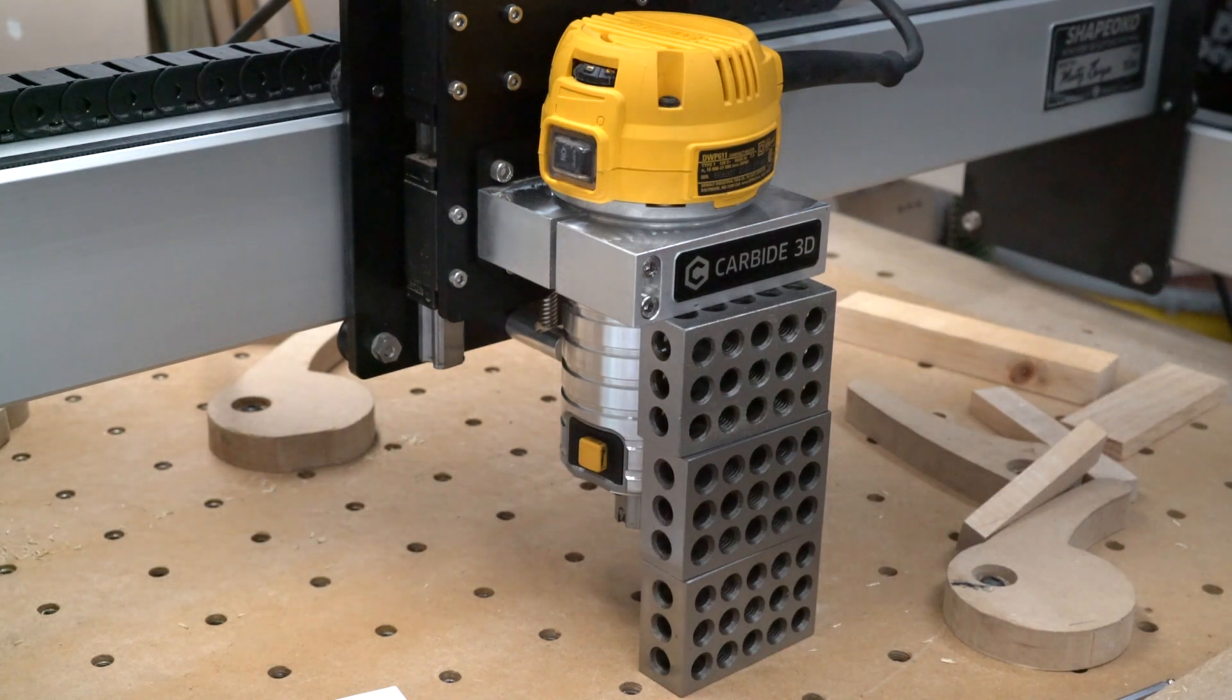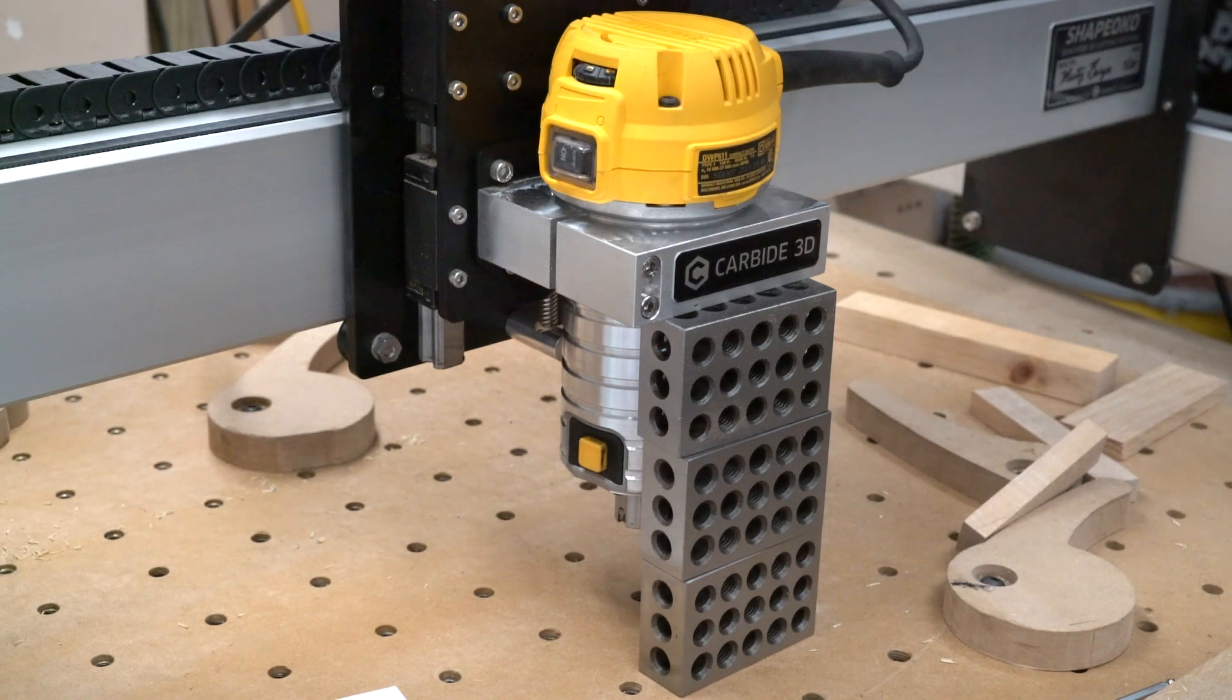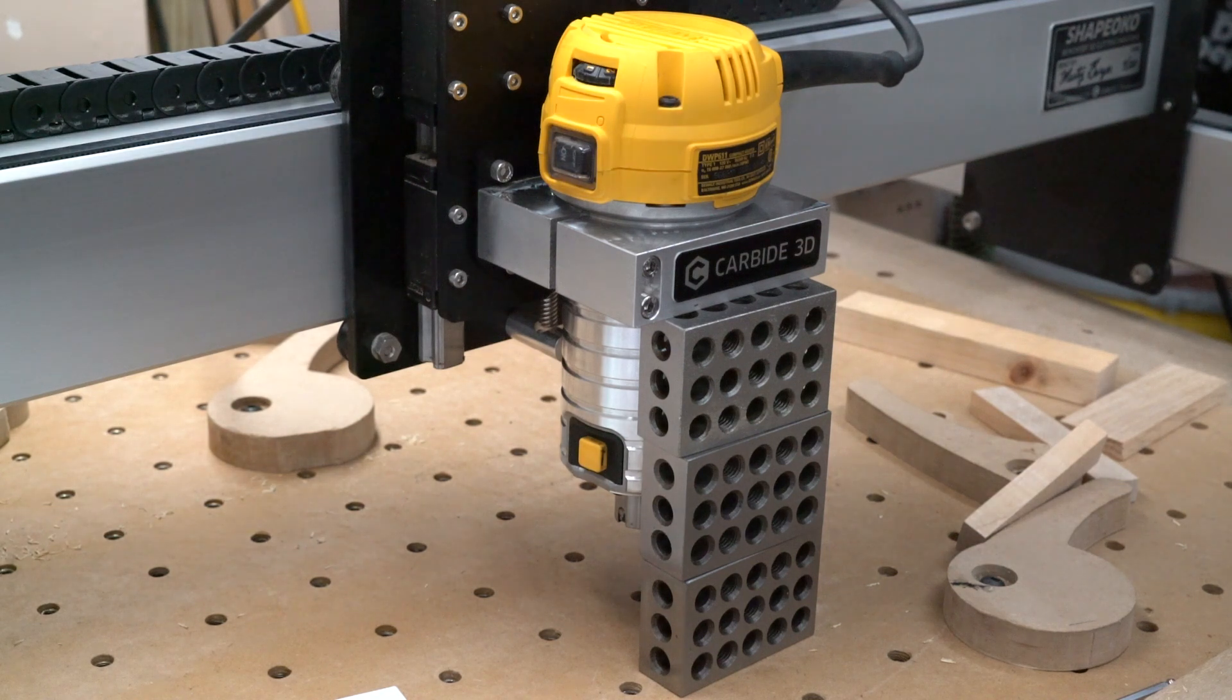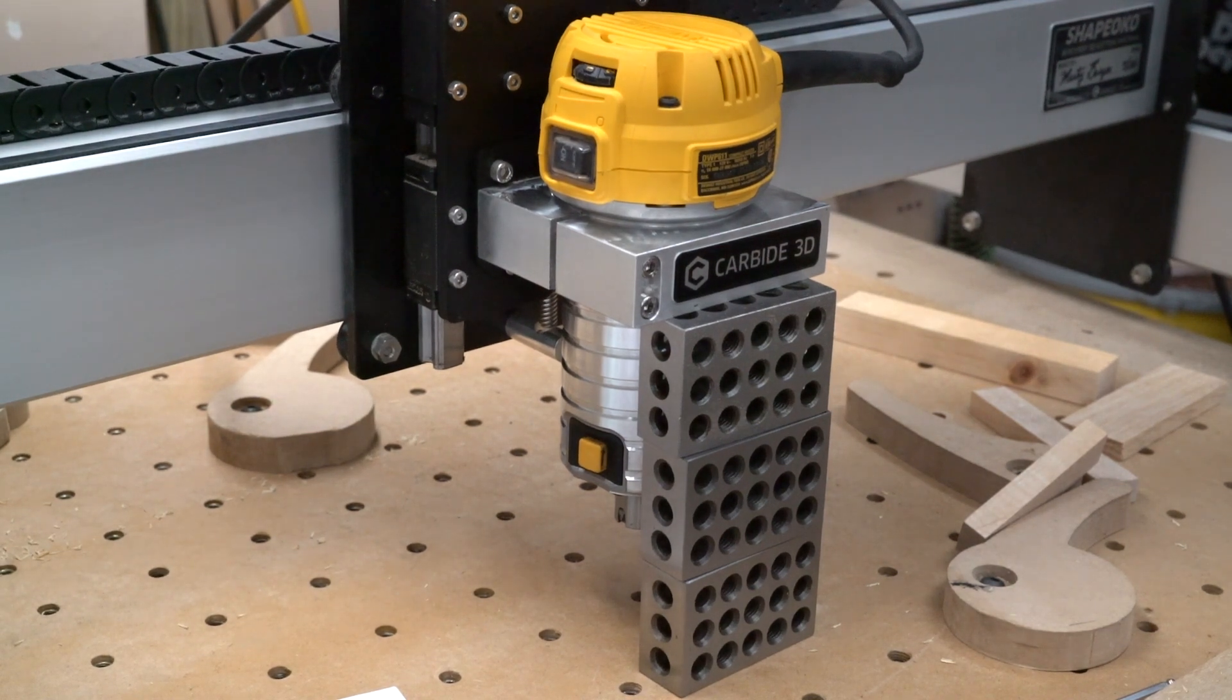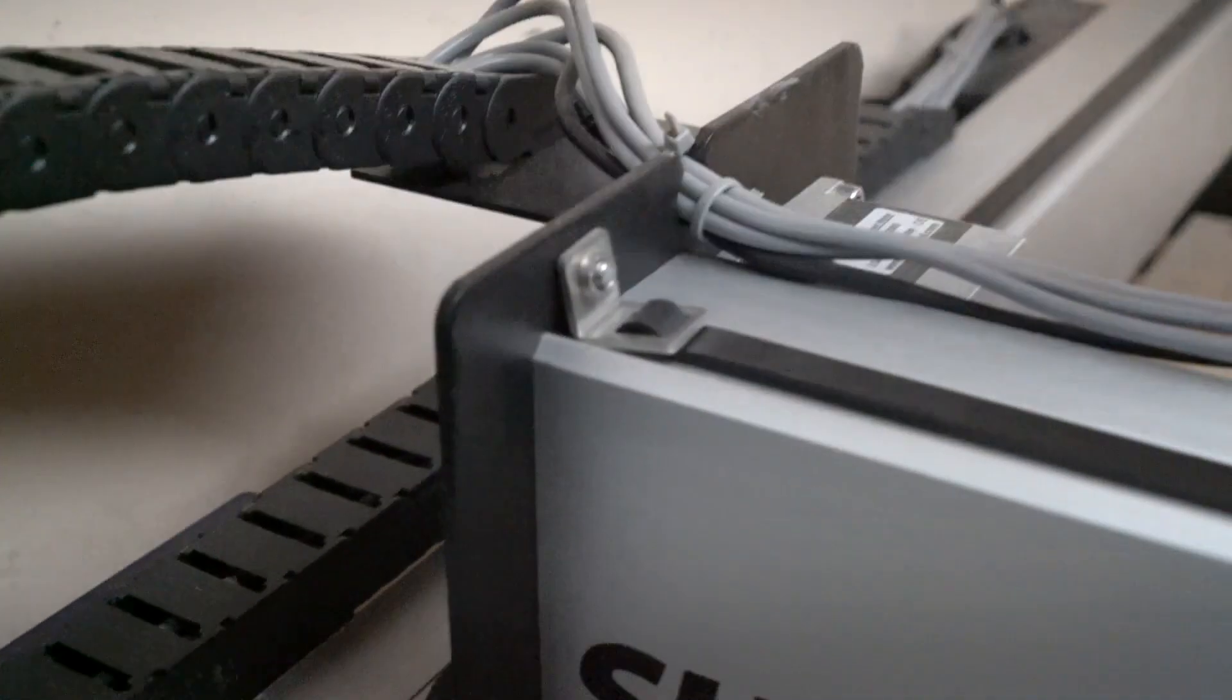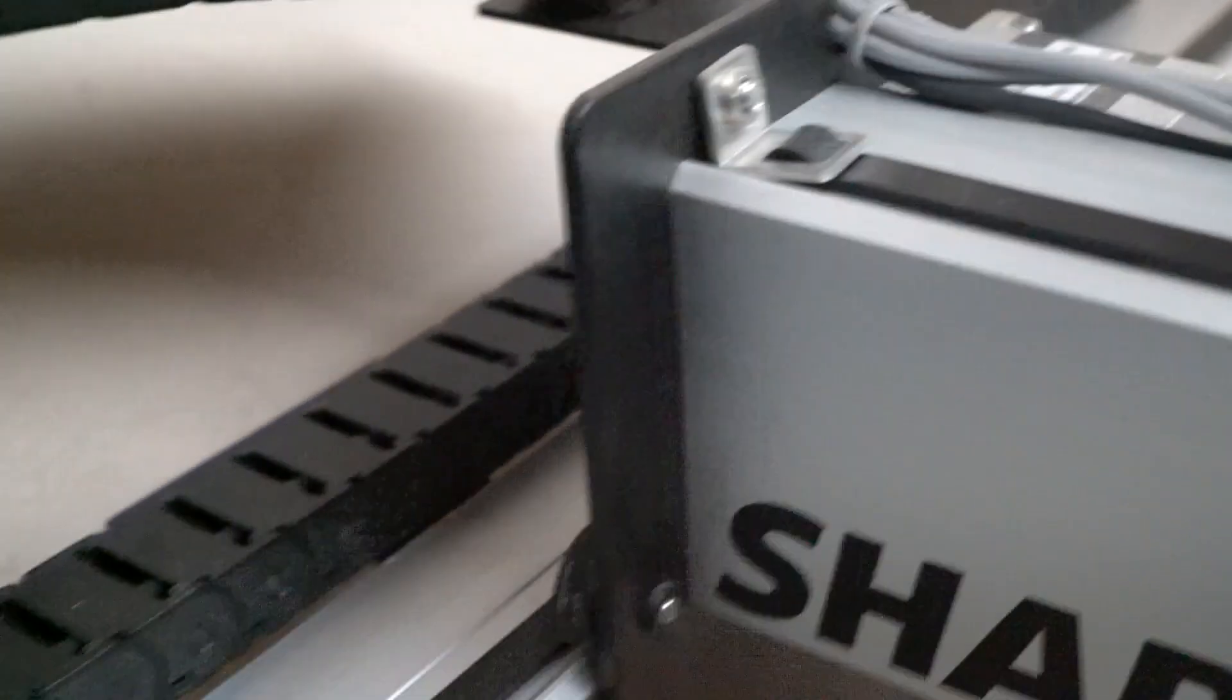Anyway, if your cuts start getting a little wonky, obviously first thing is check your belts, make sure they're tight. There's four of them.